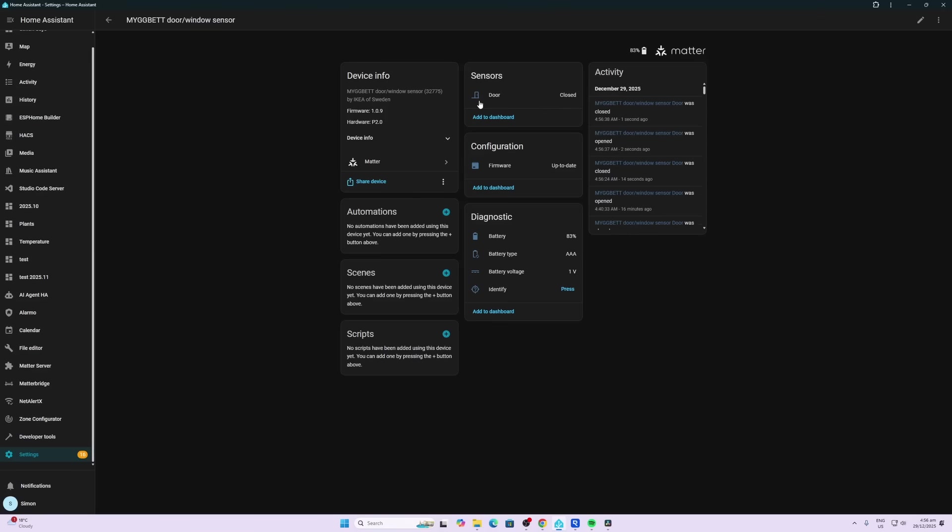Our door sensor also connects up just as easily, and you can see that it's pretty responsive with the open and the close as I move the magnet away from it. We also have the battery, battery type, and battery voltage over here.